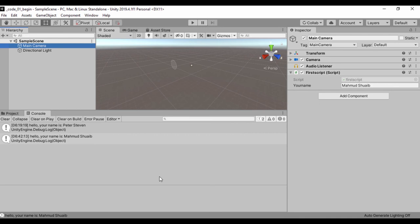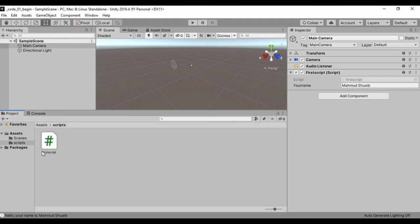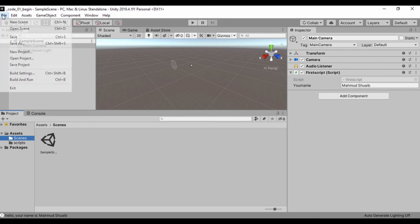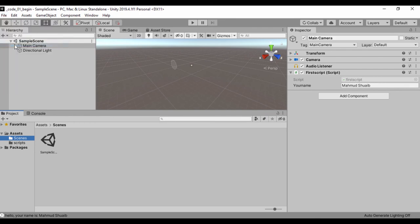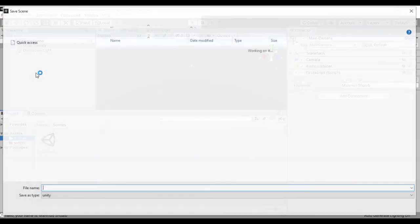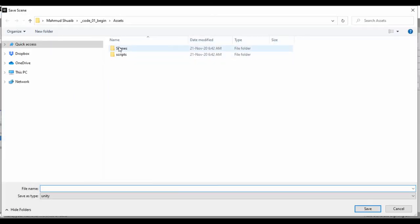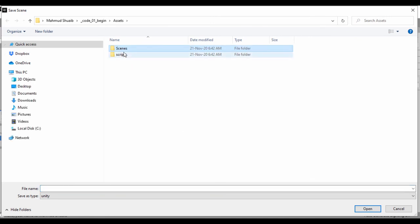So, but before we actually quit, let's go ahead and save our scene, right? So in our scenes folder, let's go to file and let's go to save as. And let's double click our scenes folder so we can actually begin saving our project scenes.